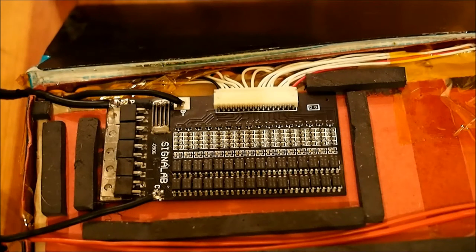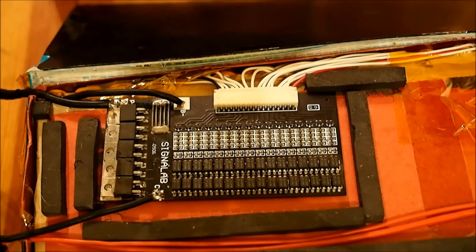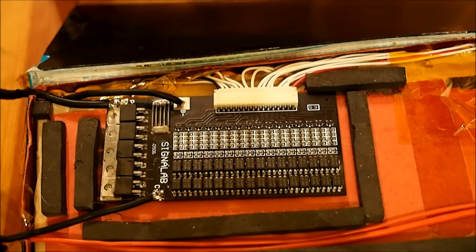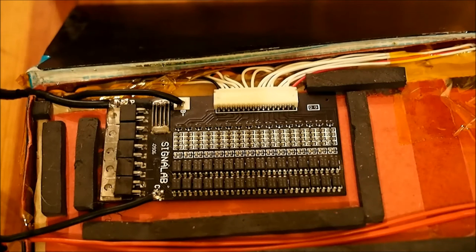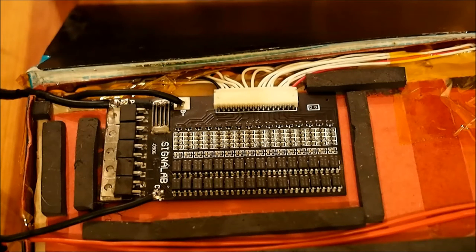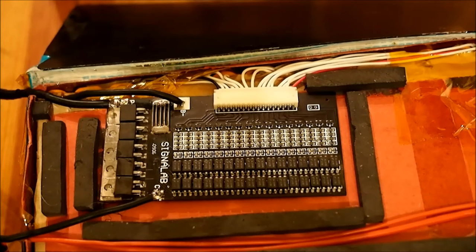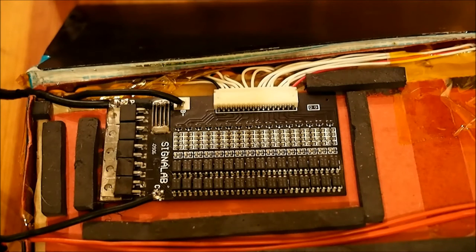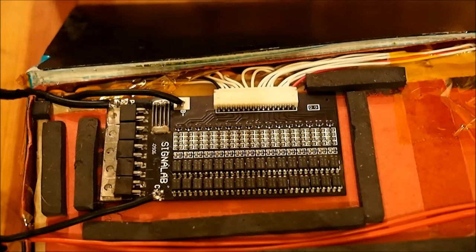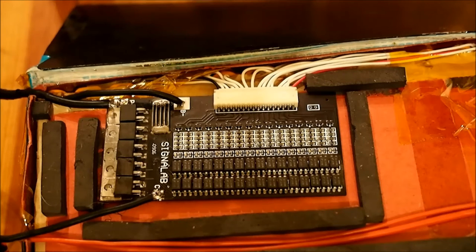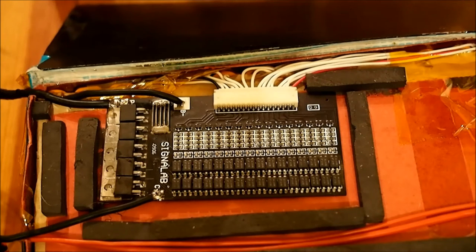This board's job is to ensure that none of the individual cells in the battery get charged to where their voltage is too high or discharged to where their voltage is too low. It also attempts to disconnect the battery if there's too much of a load on it, a short circuit, or if there's a charging fault. In addition, it attempts to balance the cells while charging, and that is to ensure that each cell charges to the same voltage.